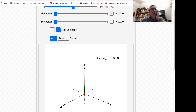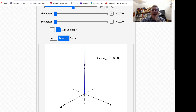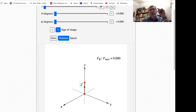It seems the particle needs to be moving. I'm now going to give it a non-zero speed, represented by the red arrow labeled V. By default in the animation, V is in the plus Z direction — just like the magnetic field the particle is immersed in, B. So the velocity and the magnetic field B are parallel.